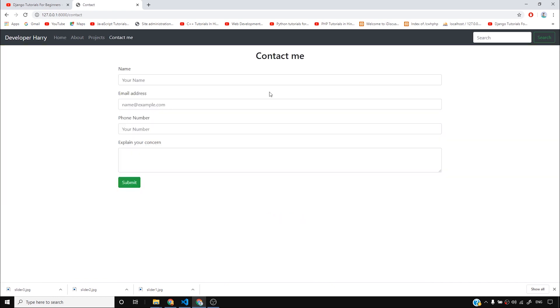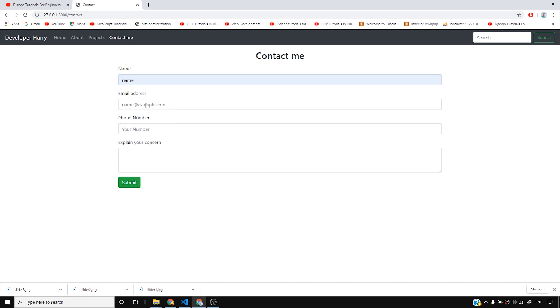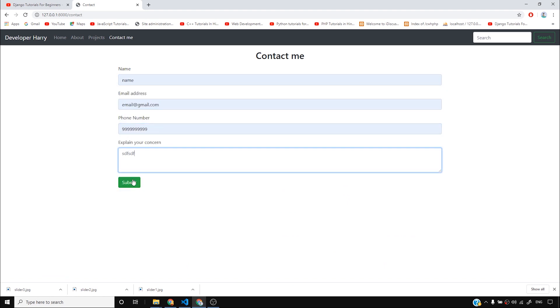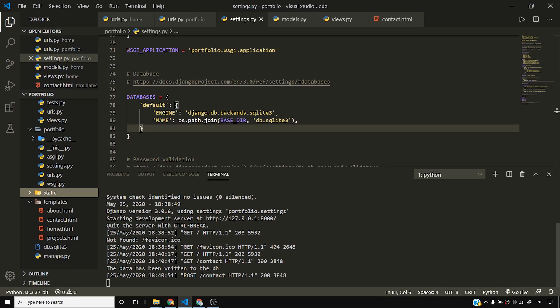We saw that this contact me works. We saw that if we put something over here, it simply submits it to the database. And you can see that the data has been written to the DB. But how do I confirm that the data has been written to the DB? This is the biggest question. And I'm going to be answering this question in this video.